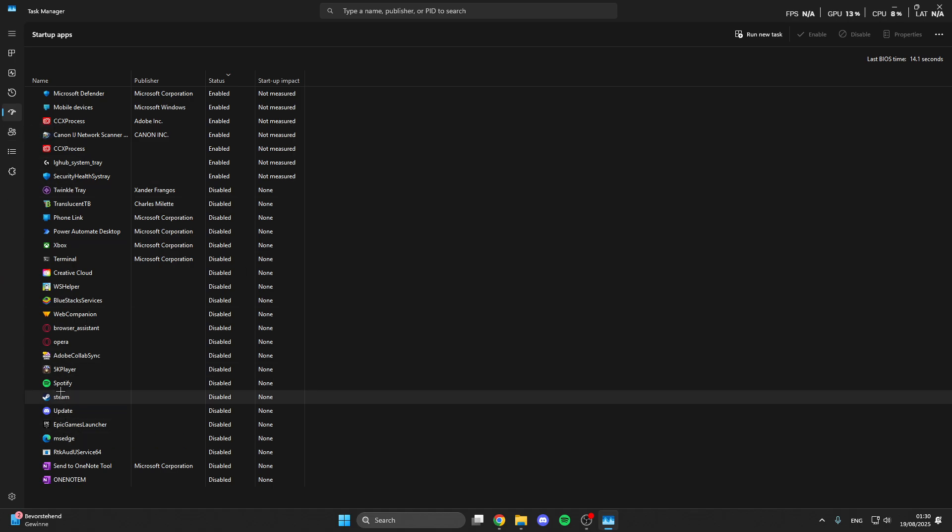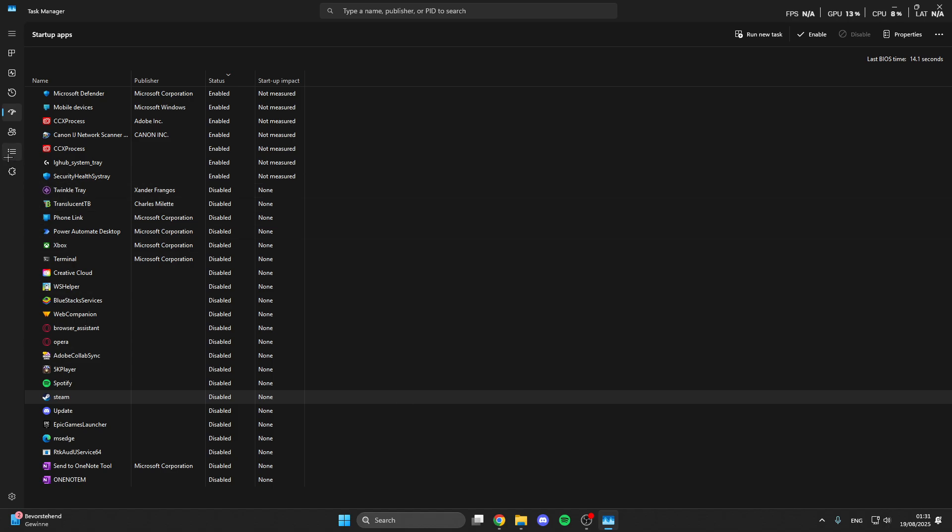Right click on it and then disable it, and then the app only starts when I want it. For the next step it is really important that you have to start Lost Ark before.